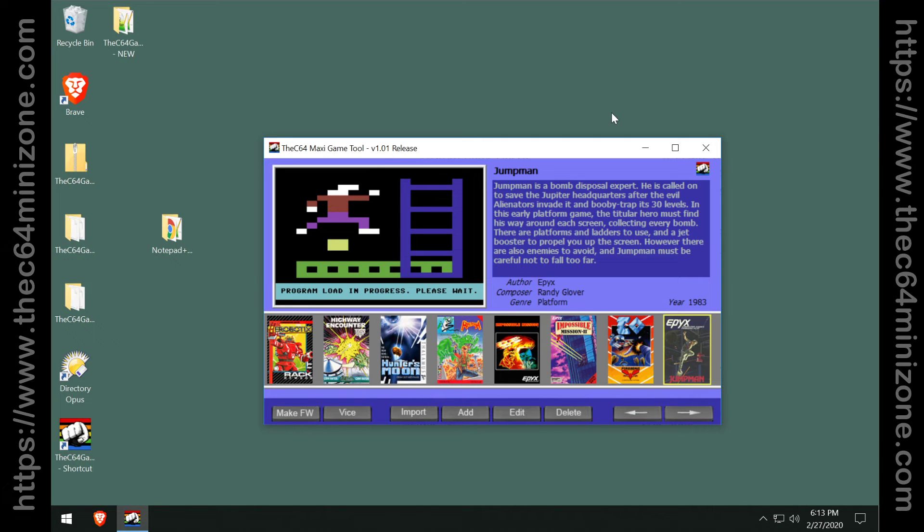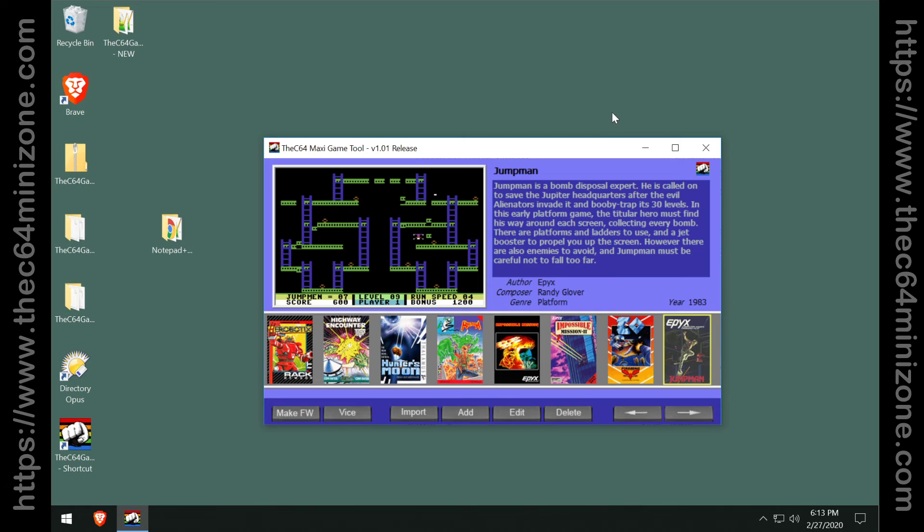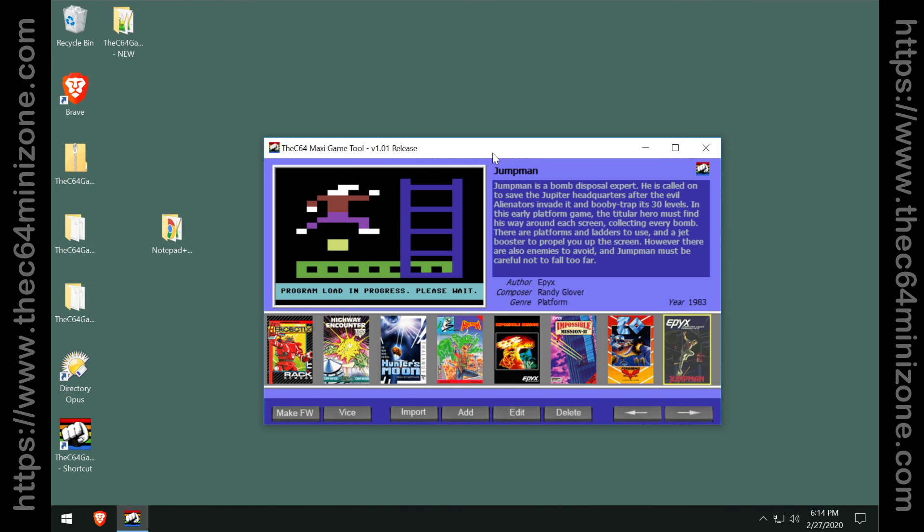And of course join us at thec64minizone.com for updates to this great software, for training manuals and tutorials, all sorts of other good stuff up there regarding the C64 Maxi game tool.